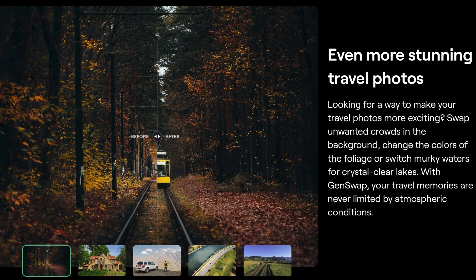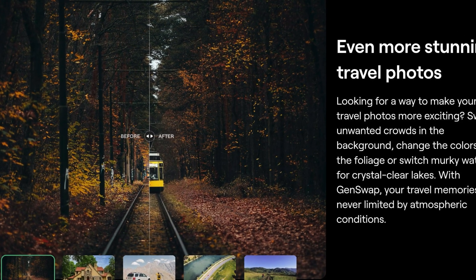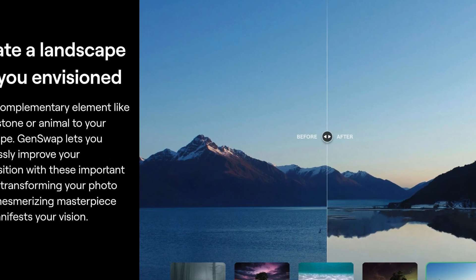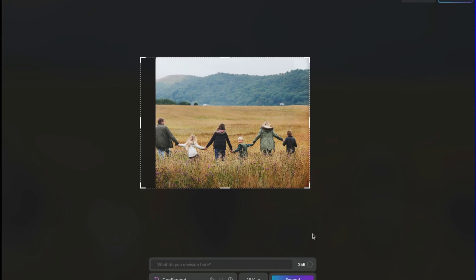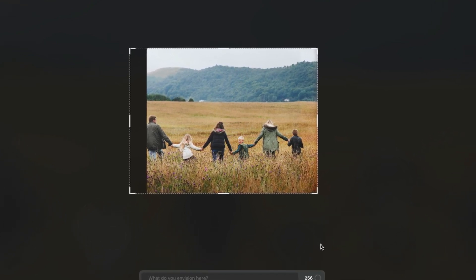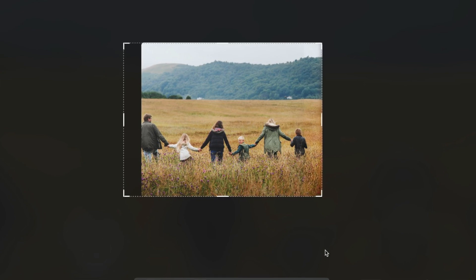Gen Swap allows you to swap out and remove objects — you can add things like trees or rocks, especially on the landscape side, adding things that weren't there or that you want to include. Whether that's something you want to do to your photos is up to you. Gen Expand is for when you shot in a tight situation, or didn't get the shot in the aspect ratio you wanted, or need to expand a little to hit that 4:5 Instagram ratio.